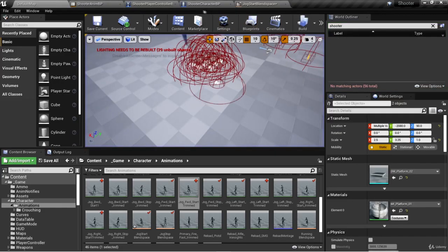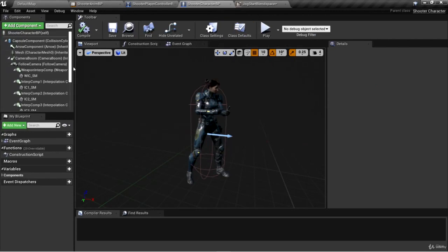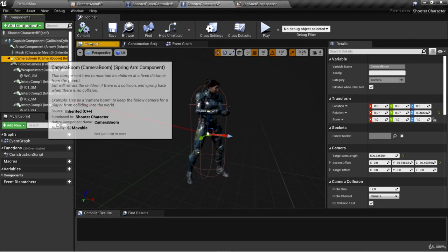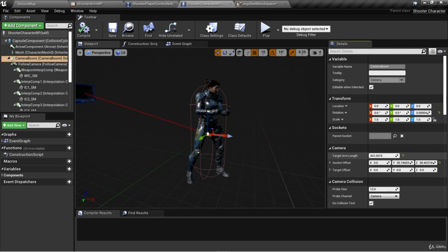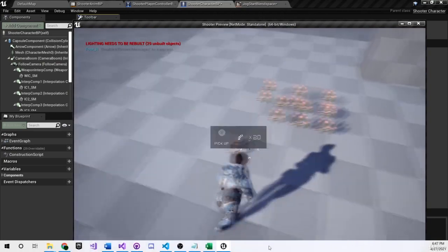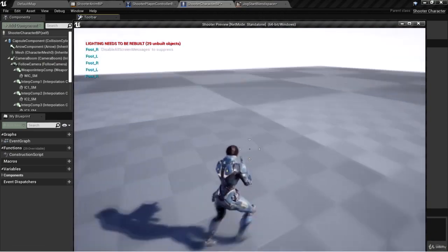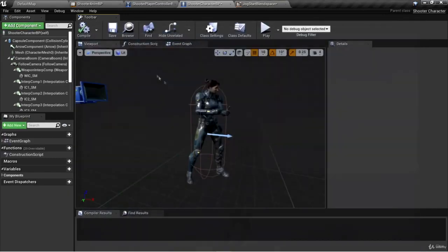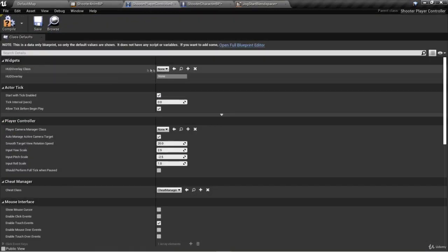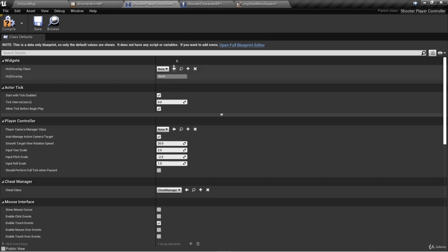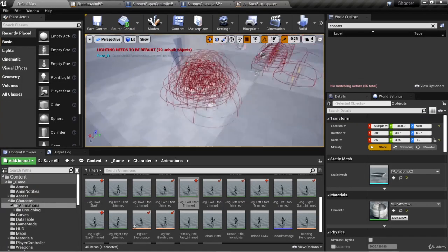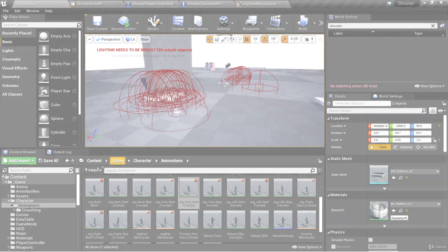I'm going to go back into our shooter character blueprint and take our camera boom back to about 250–300 or so, so we're at a good distance. Since we're going to continue looking at our feet, I'll leave our player controller as-is without the HUD overlay class set — we'll go back and set that later when we're done with footsteps. For now, we're ready to start with our anim notifies, so we'll continue with that in the next video. Stay tuned.